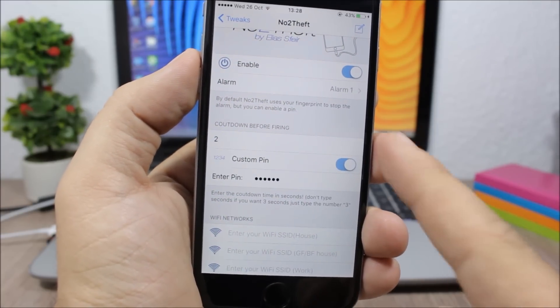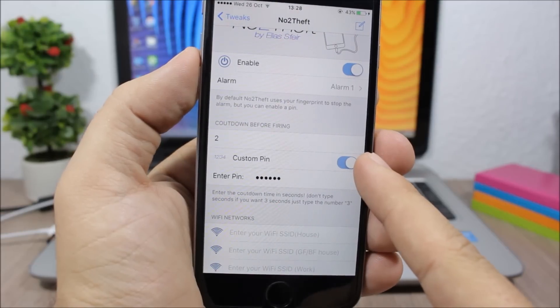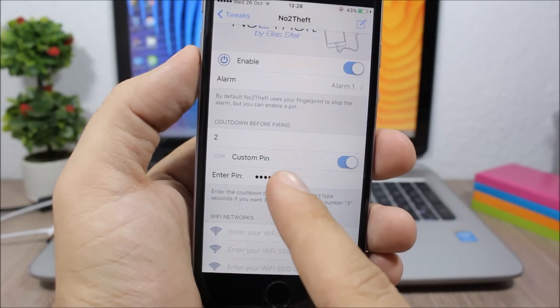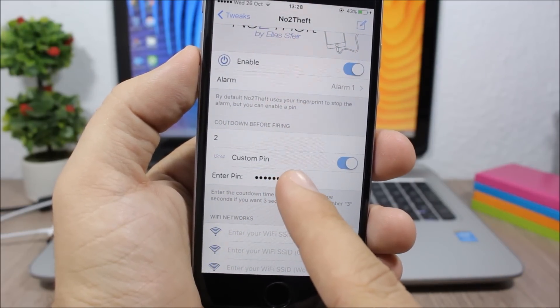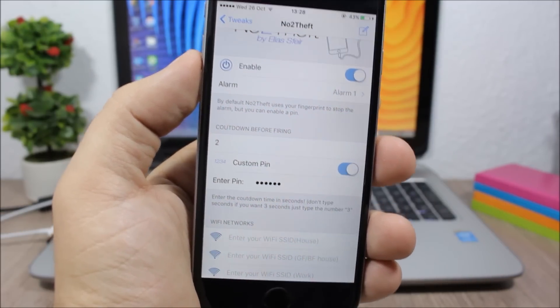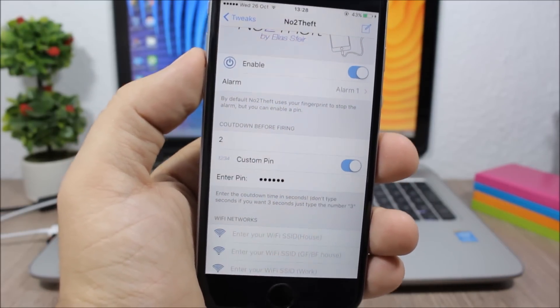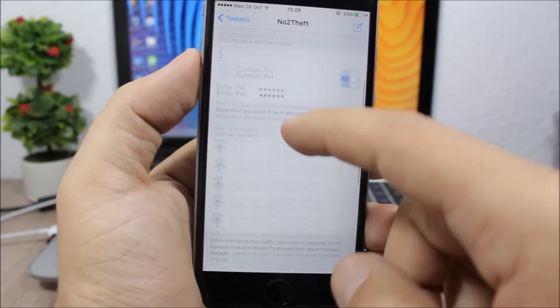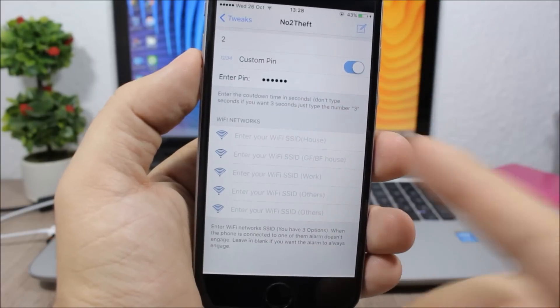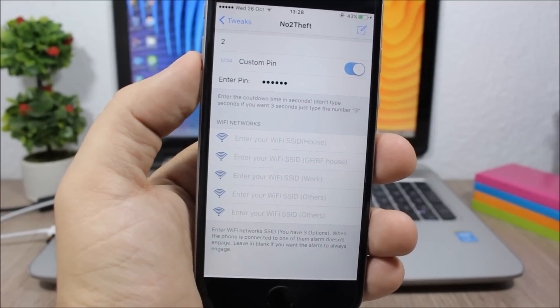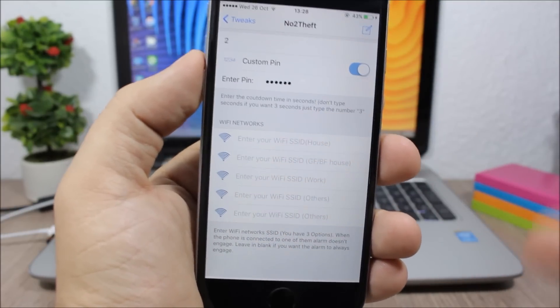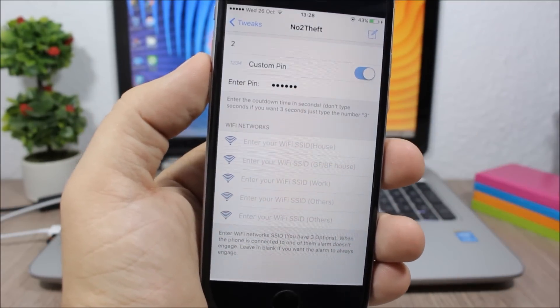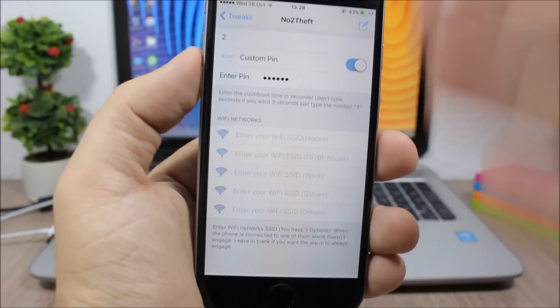And here you can also enter trusted Wi-Fi networks. So when you're connected to these Wi-Fi networks it won't turn on this alarm.